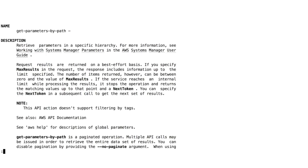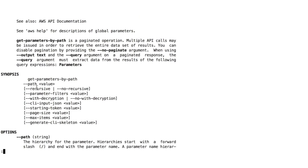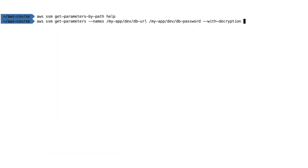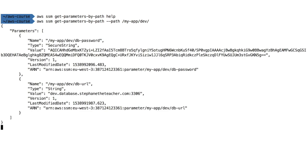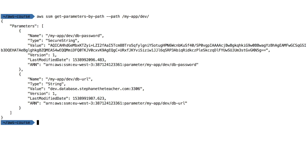The other thing we can do is use 'aws ssm get-parameters-by-path'. This command allows us to query through a path hierarchy — it has to start with a forward slash. If I do get-parameters-by-path with path '/my-app/dev', it queries for all parameters under that path. This is why we have a tree structure.